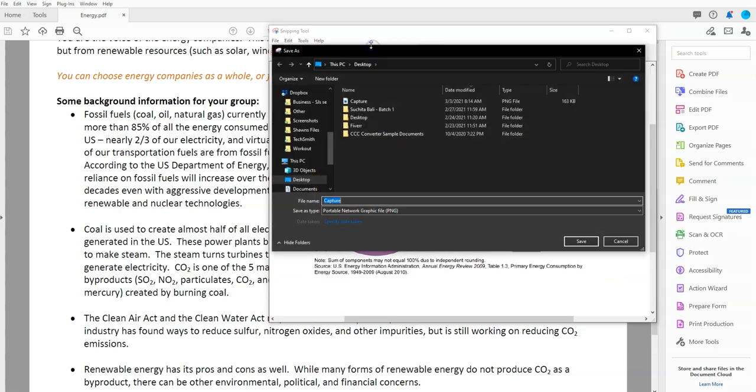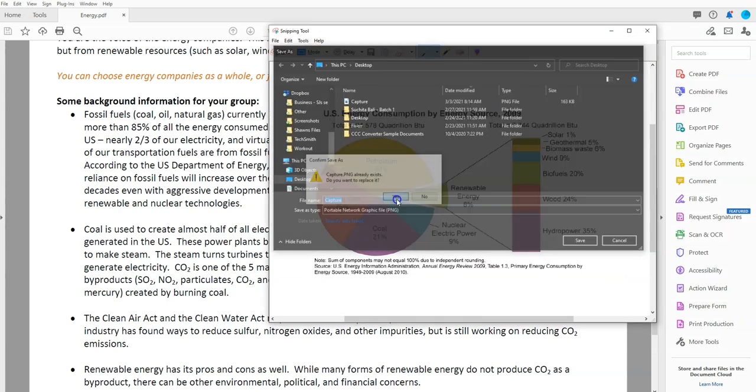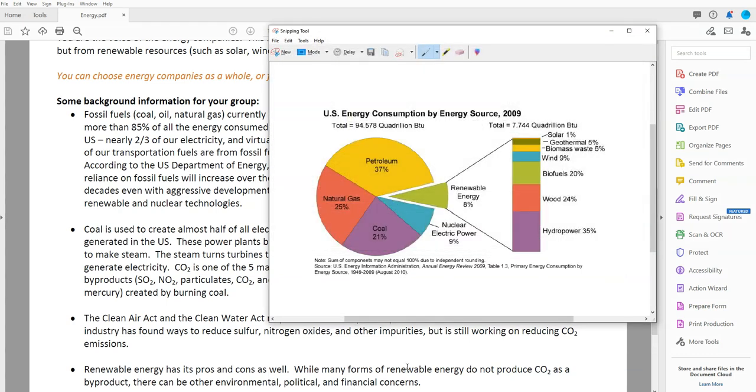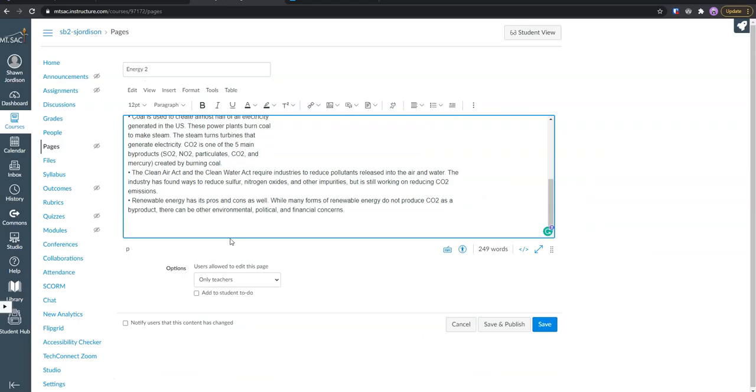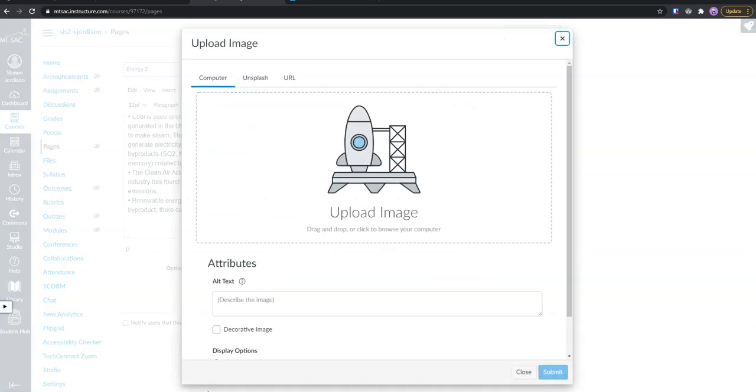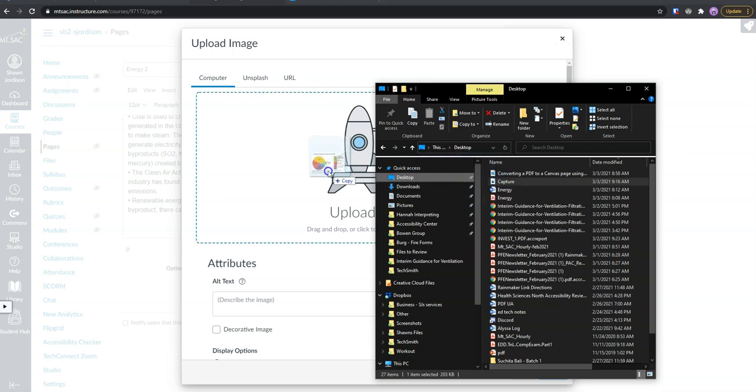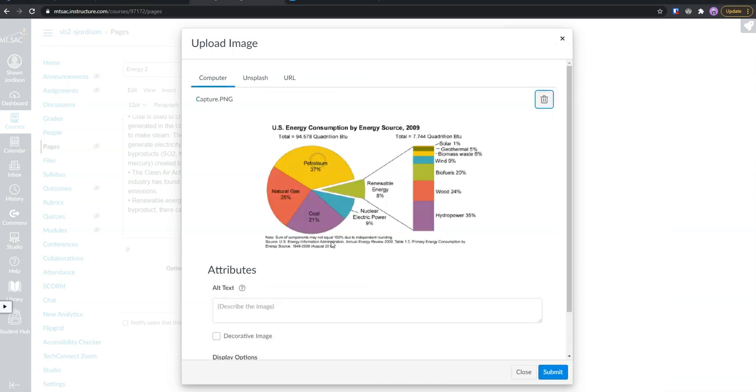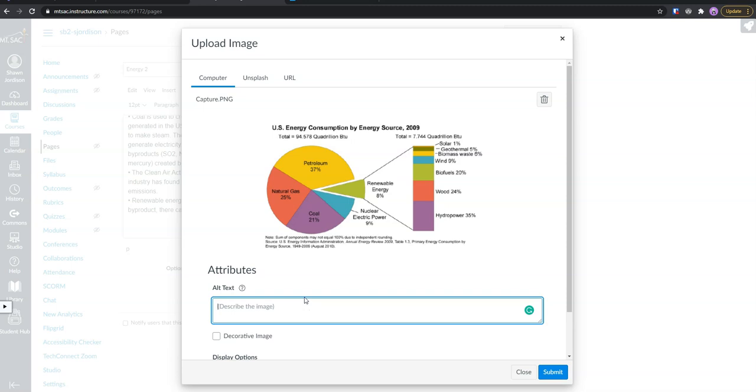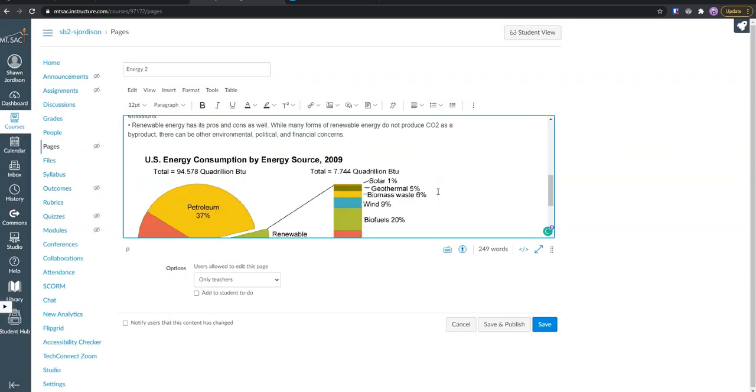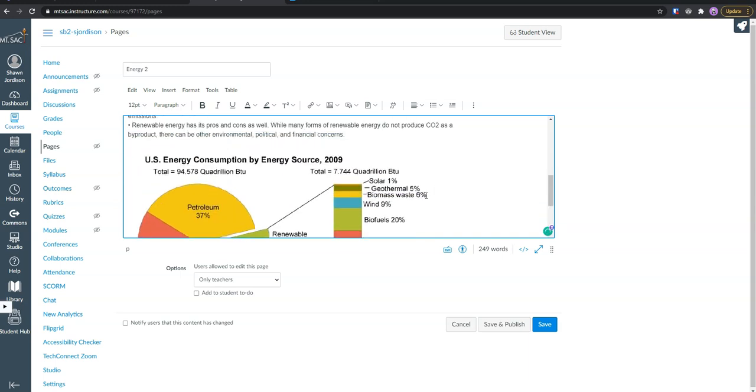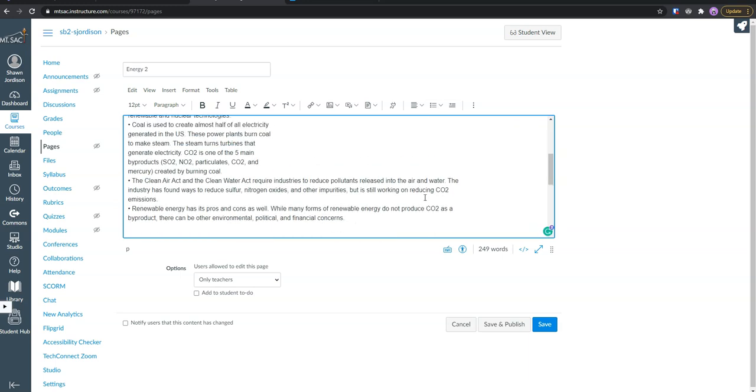I'm going to save it to our desktop. Go back to our main canvas page. Then we are going to insert image upload. We are going to put in a brief alt text and come back and fix this later. Click submit. And we now have our image in here.